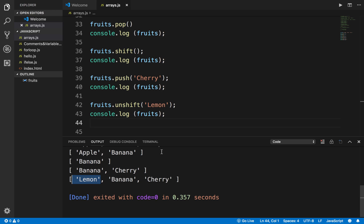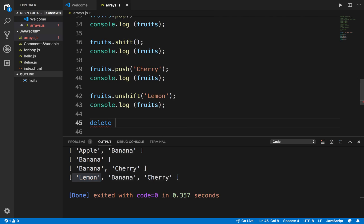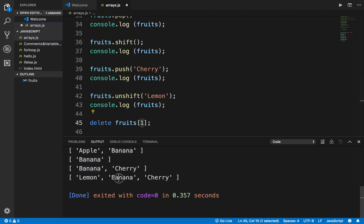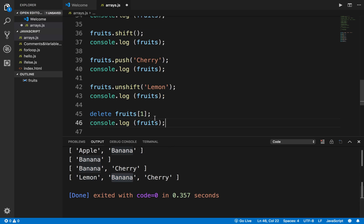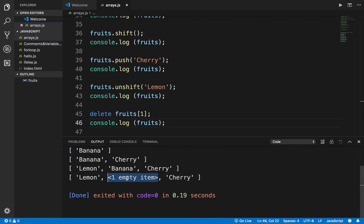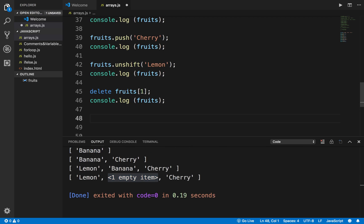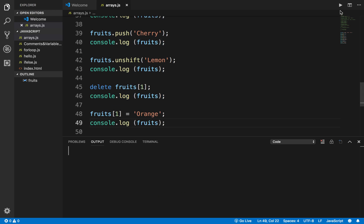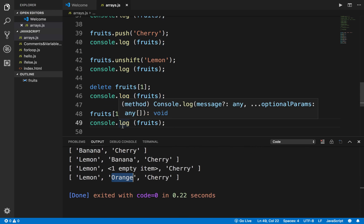I can say lemon with unshift and if I run this, you can see lemon is added at the beginning of the array. You can also use the delete function — I can say delete fruits[1], which will remove the element at index 1, which is banana. If I run this, banana is removed, however the index position is still there. I can then assign fruits[1] = 'orange' to fill that position.